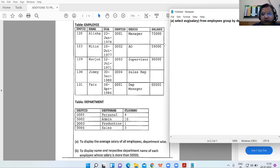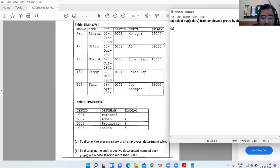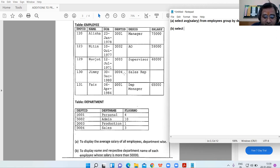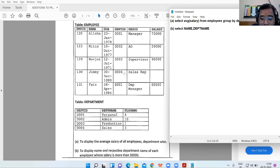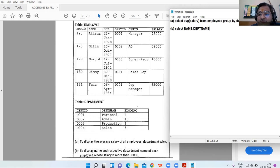Part B: to display the name and respective department name of each employee whose salary is more than 50,000. We write SELECT name, department_name. Now, name is in the employee table and department_name is in the department table — that means this is a JOIN command, we have to use JOIN.